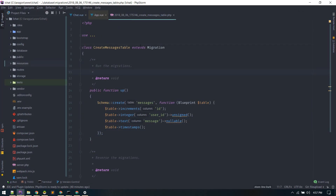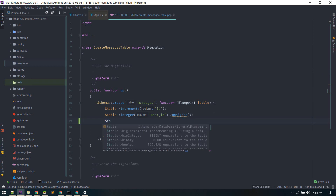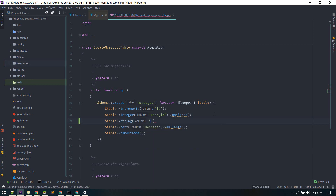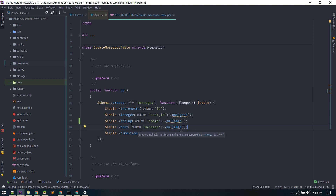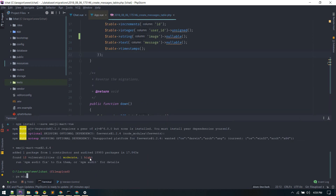Currently we're storing all messages in the messages table, with fields like user_id and message. We need one extra field to store the image. It's not difficult — it's a simple image upload. Let's add one extra field, call it 'image', and make it nullable. Also make the message field nullable, so while uploading an image we're not required to store any text message. After that, run php artisan migrate:fresh.